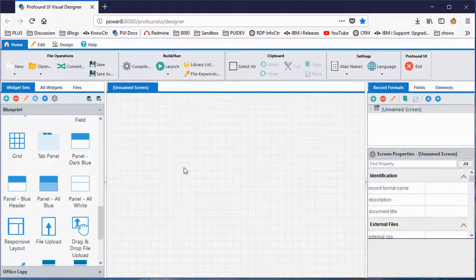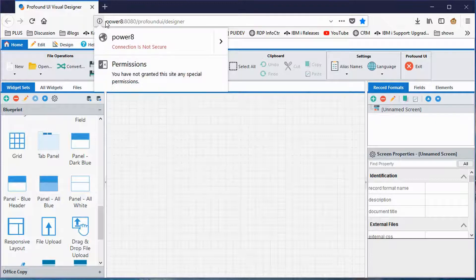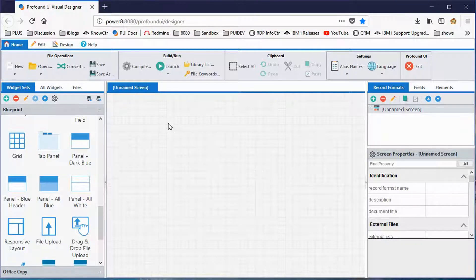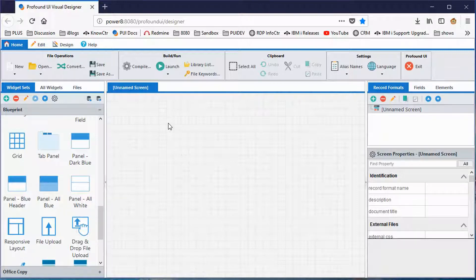I've taken the liberty of navigating to our designer already, so it's open on my screen. To get here, you just go to your system — this Power 8 here is the name of my system — but you would replace that with the IP address or domain name of your IBM i, followed by a colon and 8080, which is the port number. When you install Profound UI you select that number; the default is 8080. Then it's followed by /profoundUI/designer, which tells it to open up the visual designer.